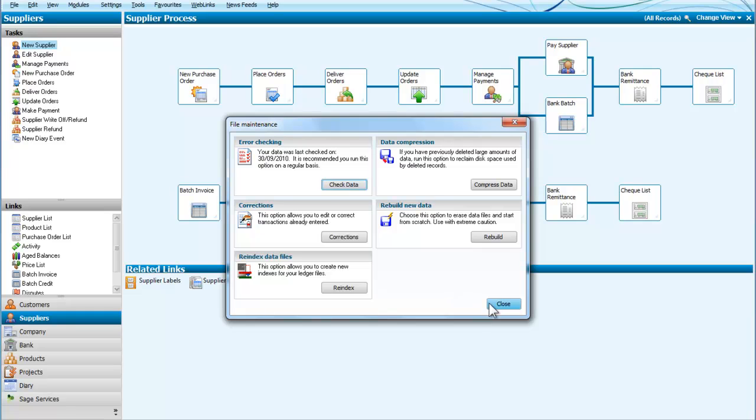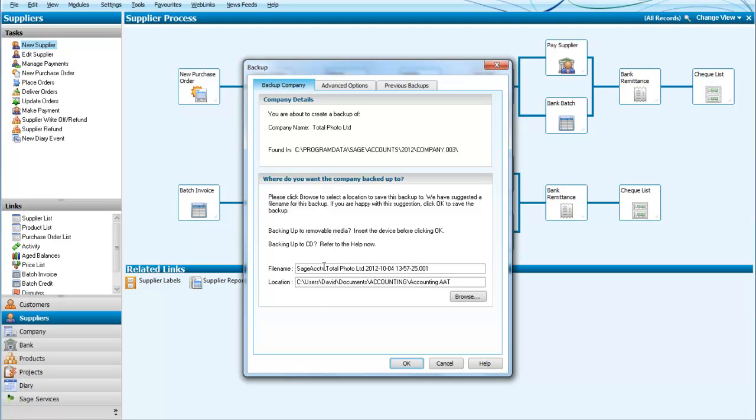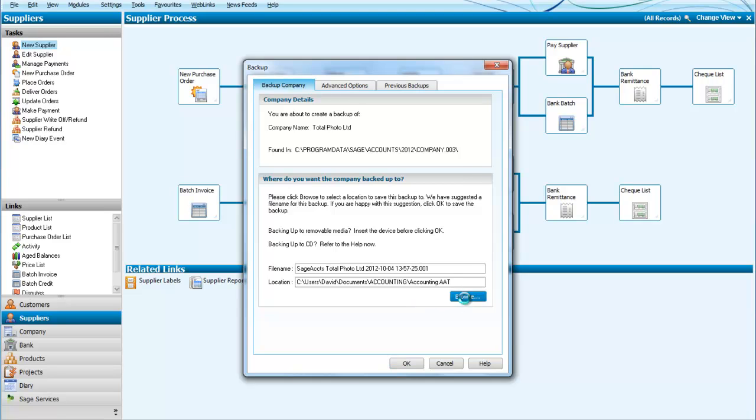We can close that and close that one as well and now we are asked where do we want the company to be backed up. So we can have a look down here and we have various locations which are available.